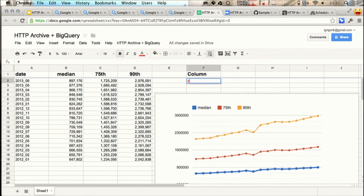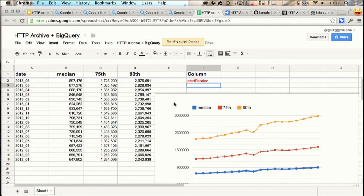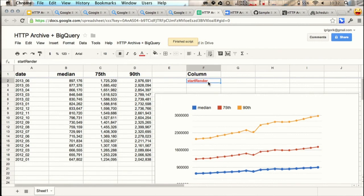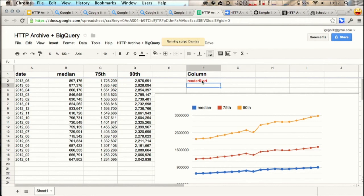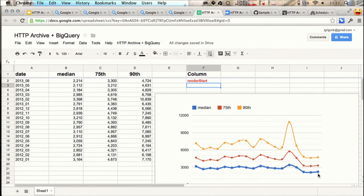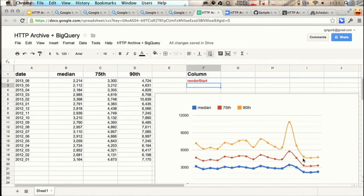We can change this to start render. We can rerun the query once more. Now the question is, is it start render, or is it render start? It's render start. Run query again. So this is querying the live dataset, and there you have it. So you have a live graph, and you can export that, and you can publish it somewhere else. If you're curious about this bump and why it went down, it's actually because HTTP Archive switched to a different connection speed when running the tests and web page tests recently, back in April. So all of this is available for you.